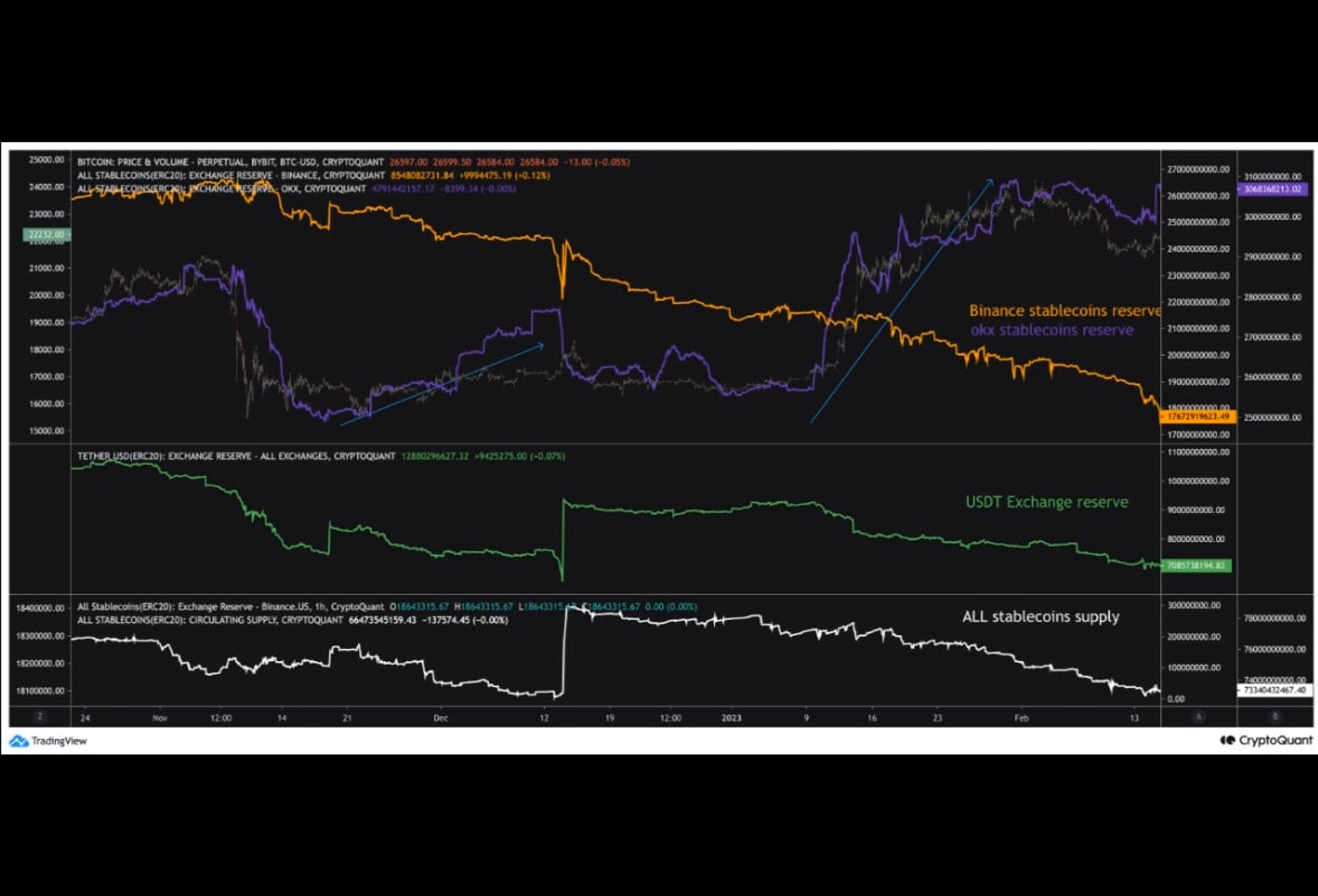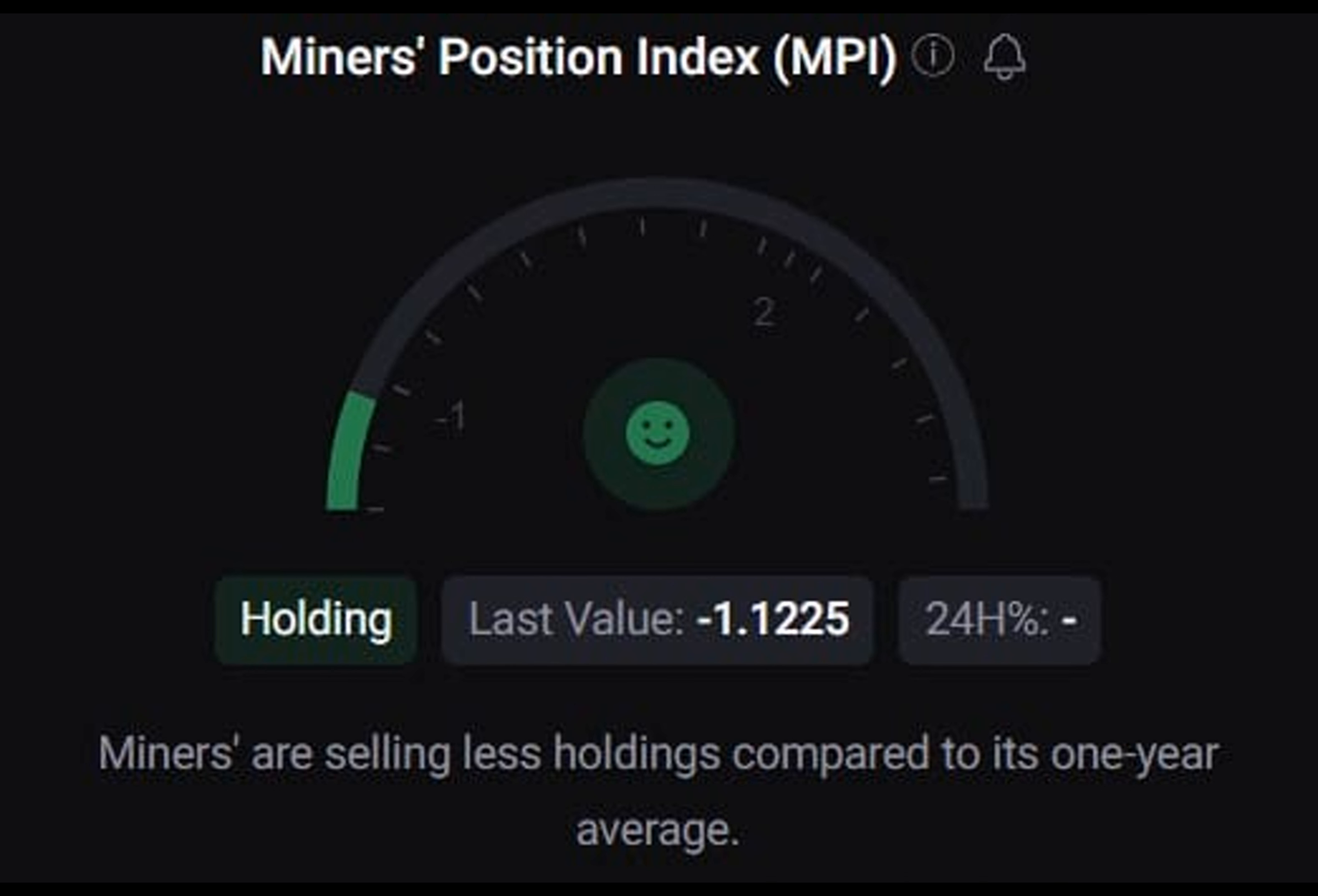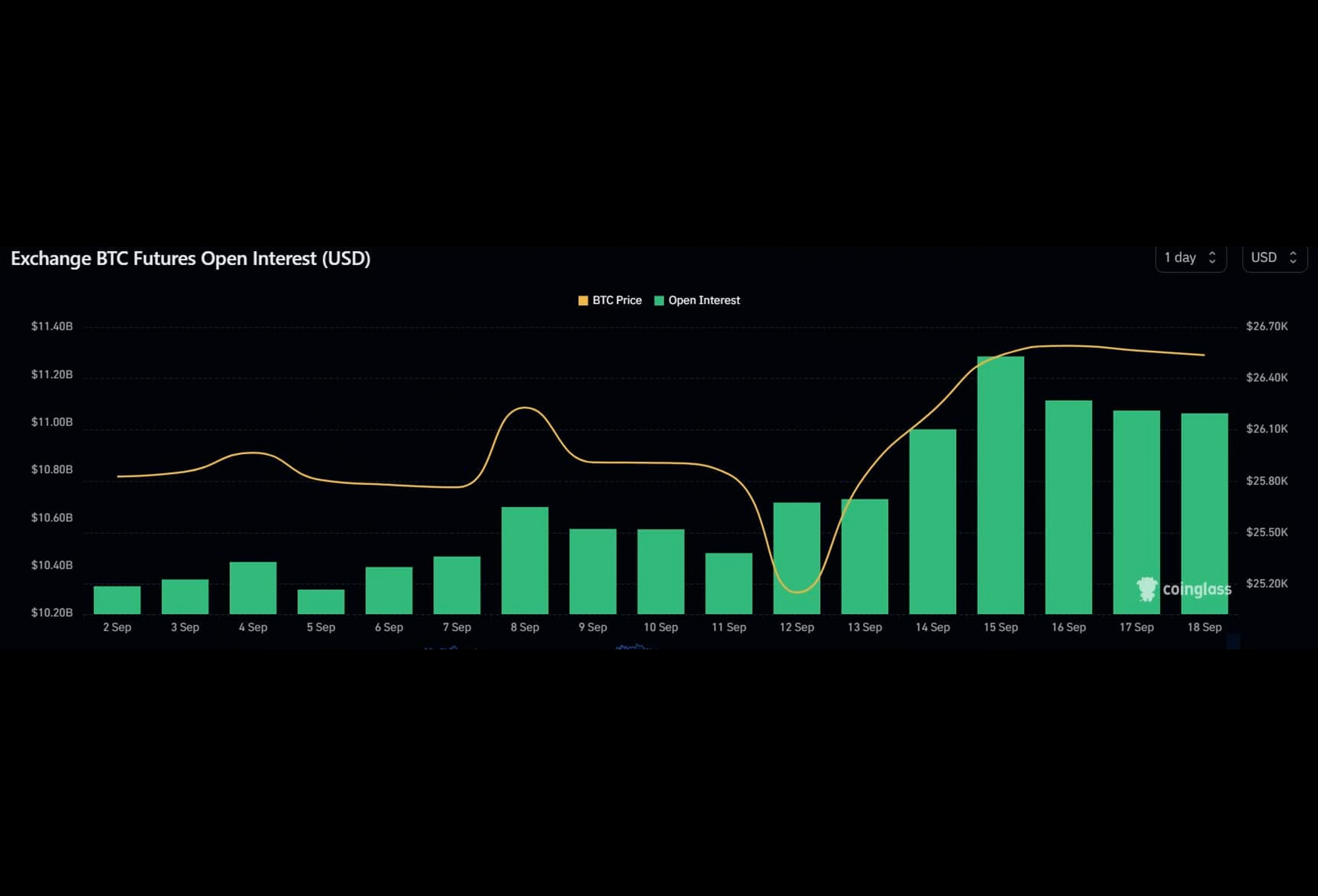And on top of that, CoinGlass's data revealed that while BTC's price appreciated, its open interest also went up. When open interest rises, it typically indicates that more capital is entering the market for that option. Therefore, the possibility of BTC continuing its uptrend is high.